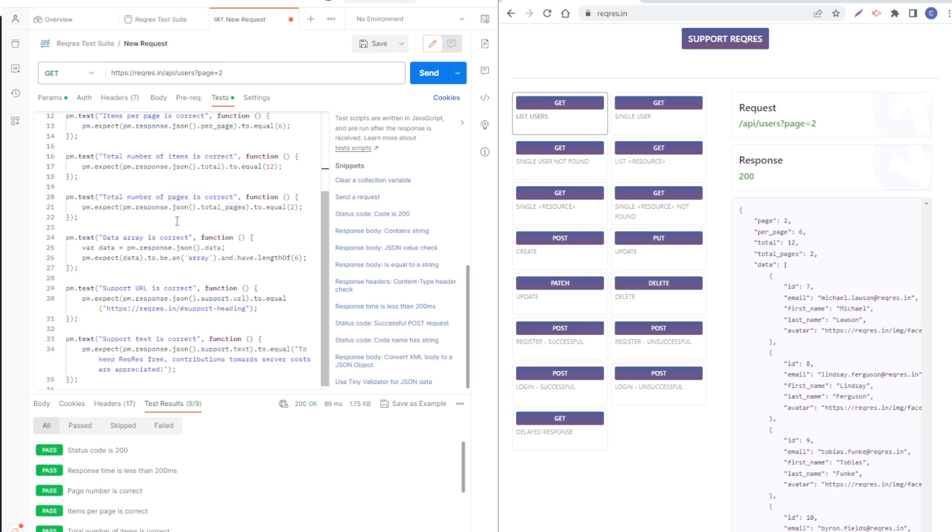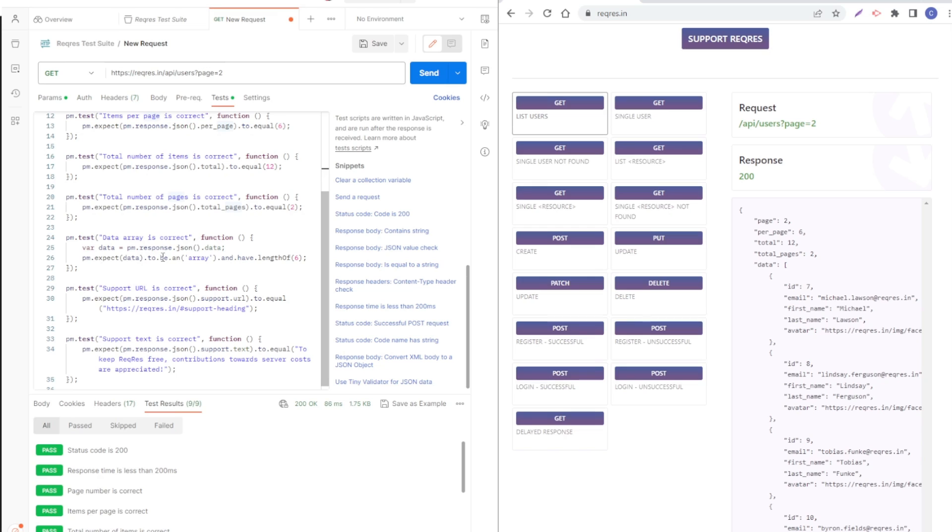Then it's saying data array is correct. It's looking for data, the array data which is this array, and is expecting that the array have a length of six. So let's see if that is correct.